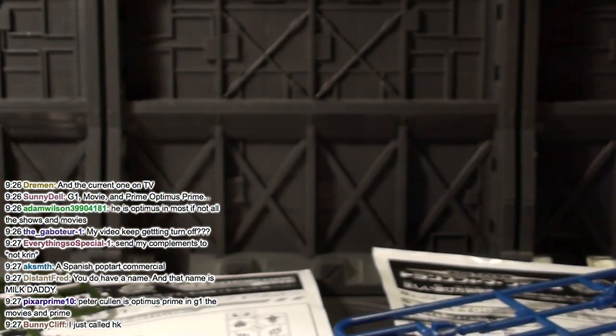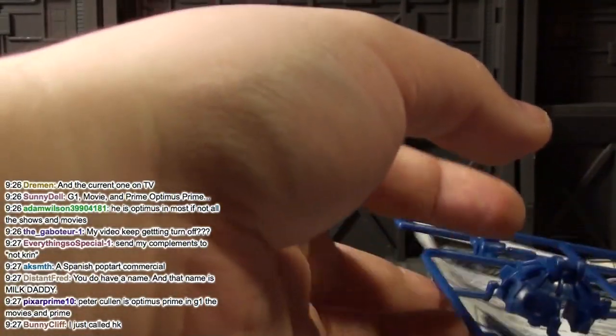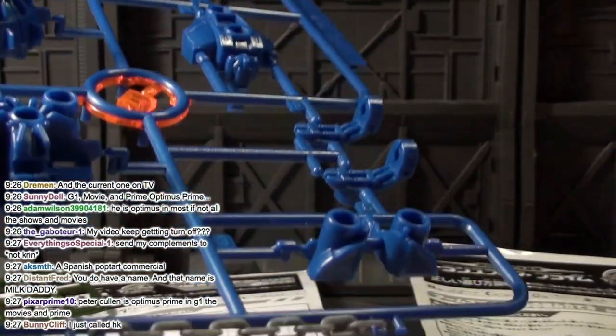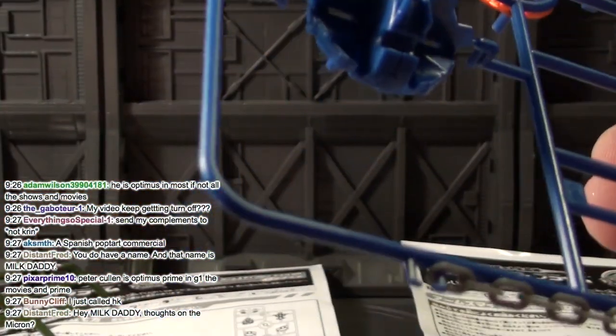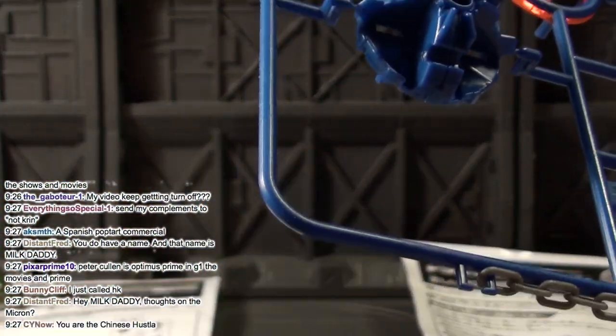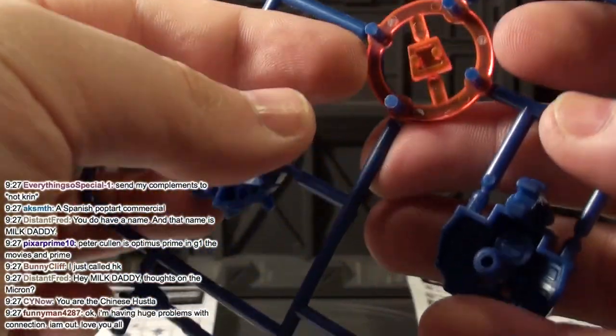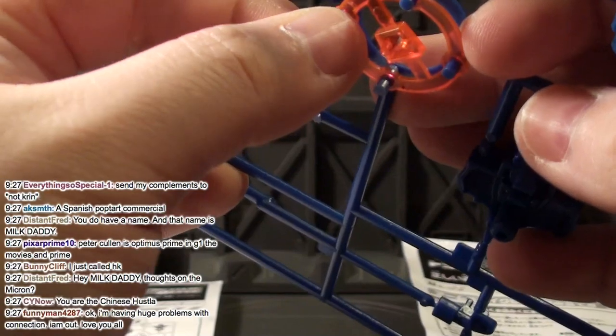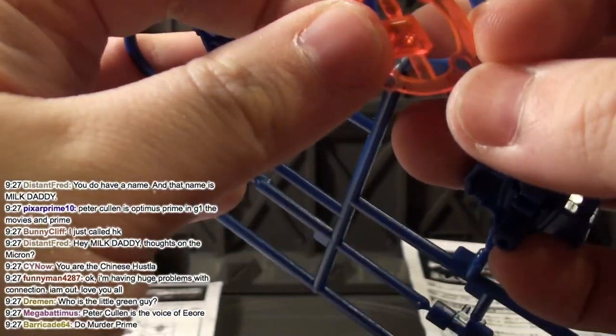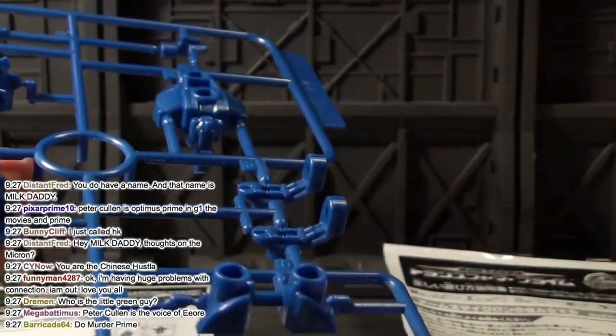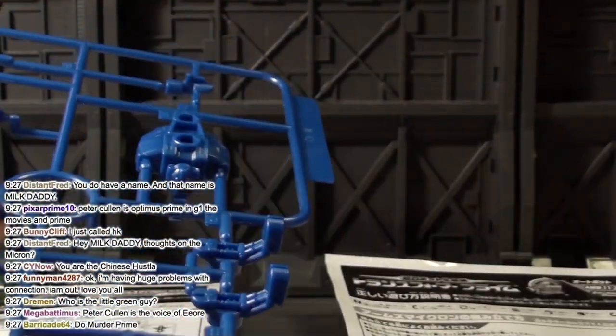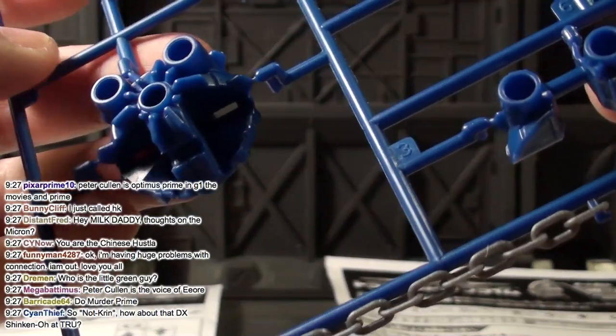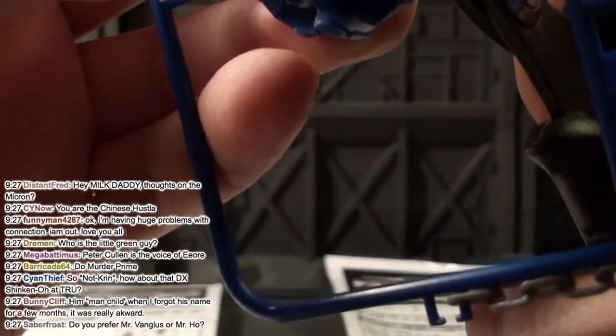I have a name. What would you rather be called, Not-Kren or the Great Destroyer of All Toys? The Great Destroyer of All Toys is pretty badass. Also, this little guy turns into a gun, FYI. Distant Fred says you are Milk Daddy. Yeah. Funny Clip says I just called HK Hong Kong. Huh. I don't know. I think he called Hong Kong. Why is he calling Hong Kong?